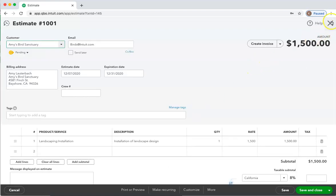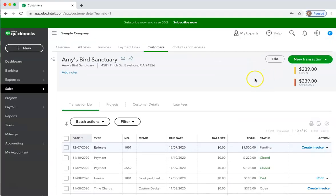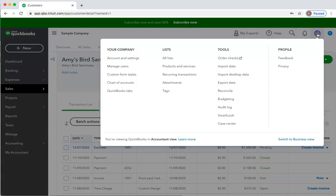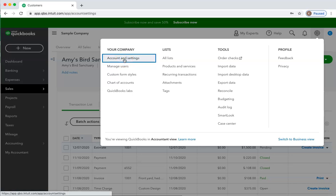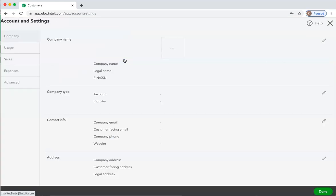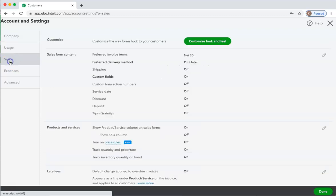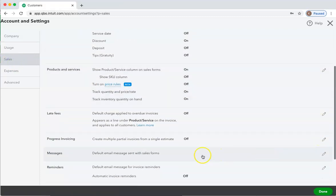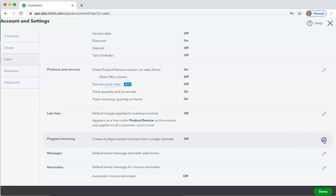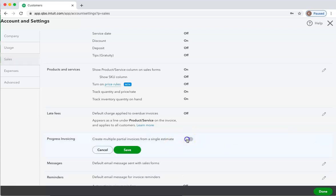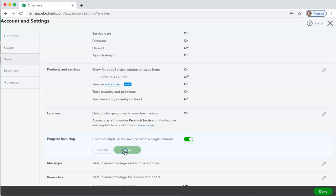In order to create progress invoicing, the first thing you may need to check is your Account and Settings. In the gear, go to Account and Settings, then click Sales and scroll down. You can see that for this company, Progress Invoicing is turned off. So I'm going to click Edit, click it to turn it on, save it, and done.